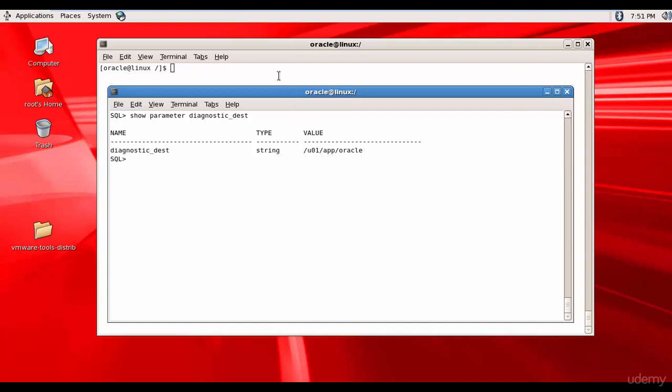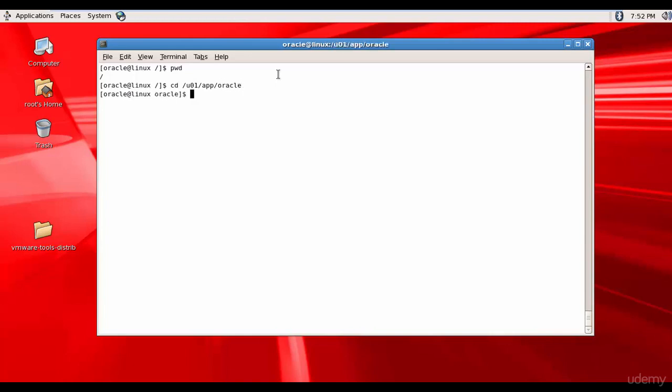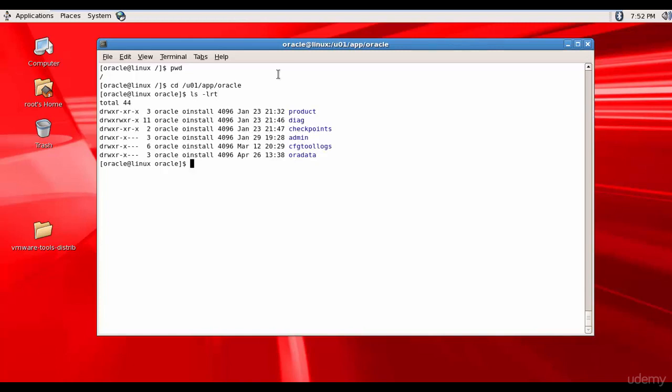So let's go there. Where are we? We are in home. Let's go to U01AppOracle. Here let's see what are there. We have product DIAG which means diagnostic folder. So we need to go to DIAG.